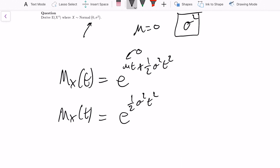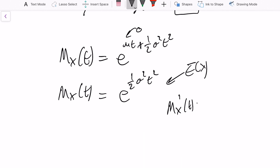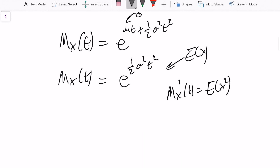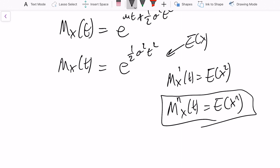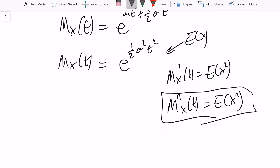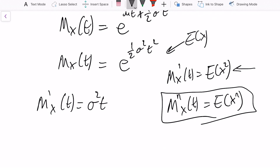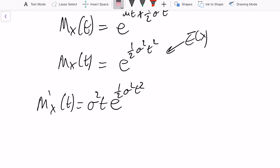If you haven't been introduced to the moment generating function before: the general form is that the nth moment M^(n)_X is obtained by taking the nth derivative with respect to t and evaluating at t=0. So the first derivative is d/dt of e^(1/2 * sigma^2 * t^2), which is straightforwardly sigma^2 * t * e^(1/2 * sigma^2 * t^2). That is the first moment done.